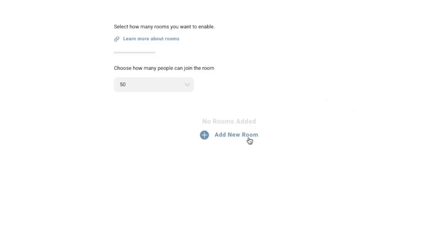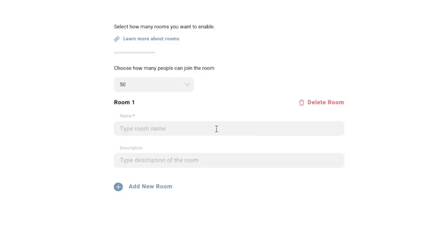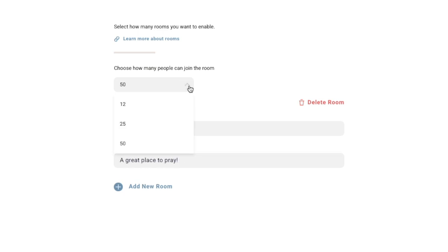Click add new room, type your room name, and enter a short description of what your room is. You can also select the maximum amount of people that you would like to join each room.